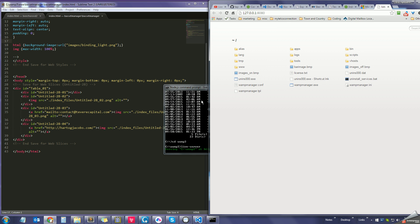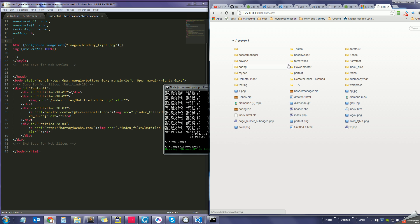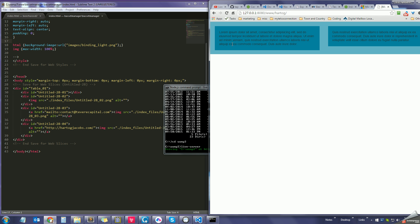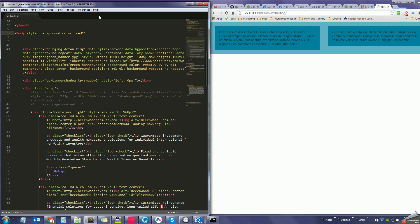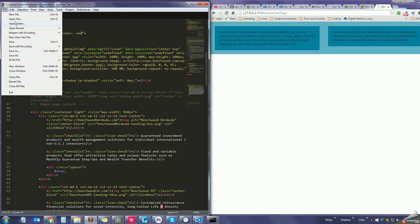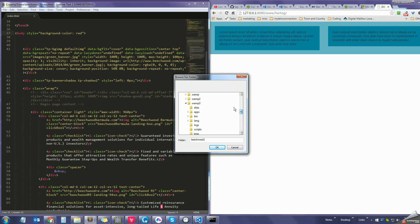Running live server opens up a page in the browser showing my WAMP installation and all the websites I work on. For example, I can see a site like hardtalk. I go into Sublime Text, open the folder, and find that directory to start working on it.